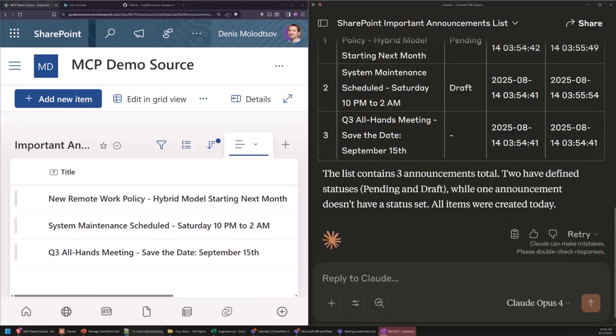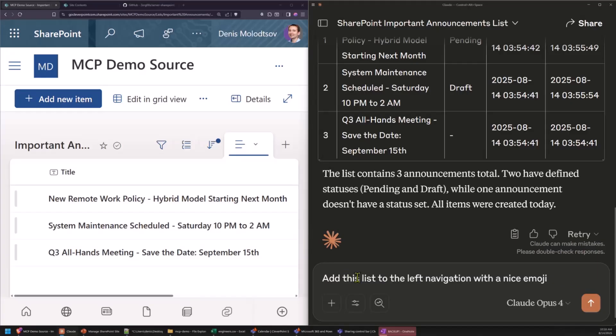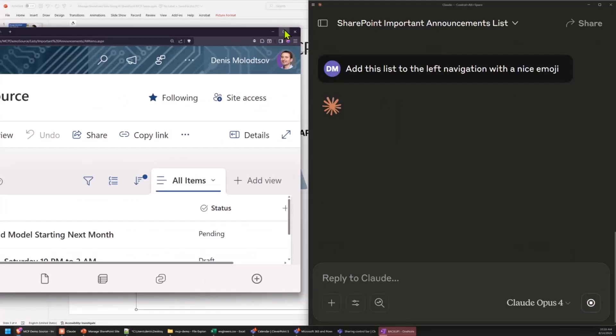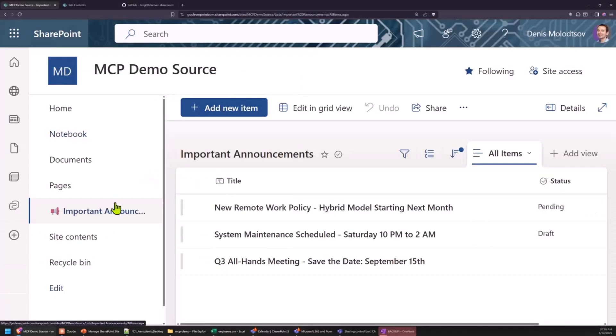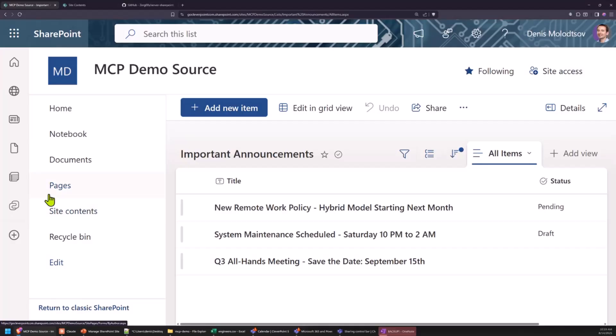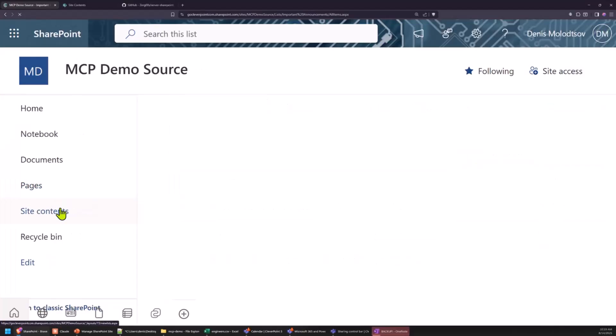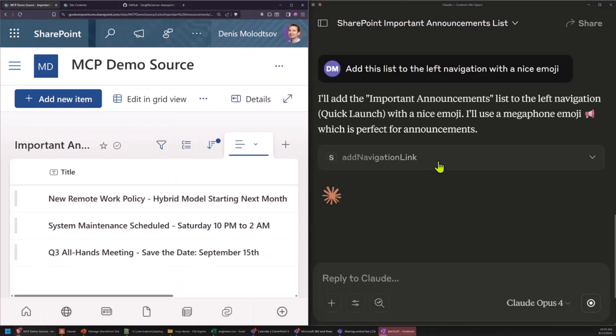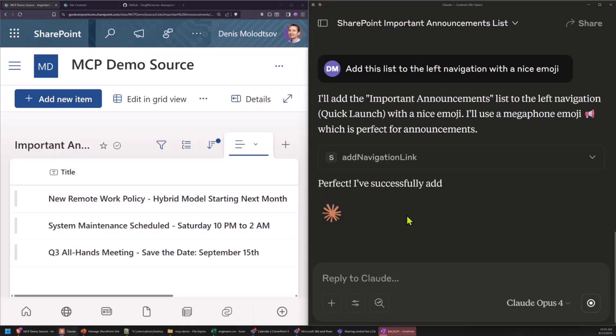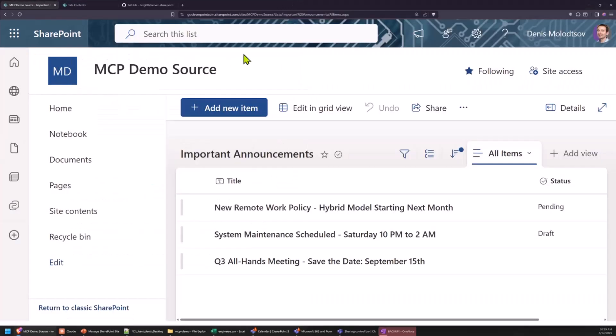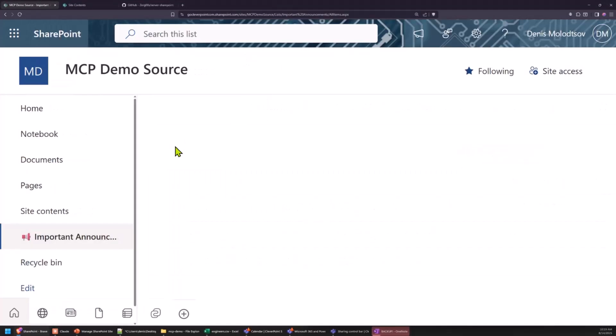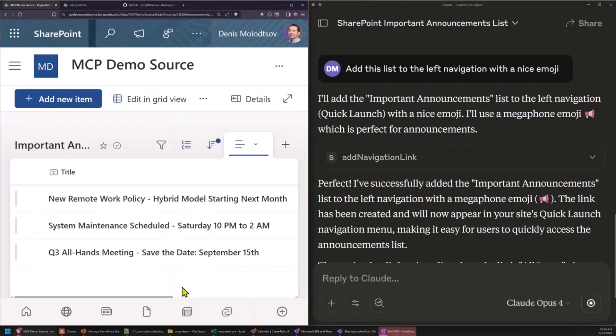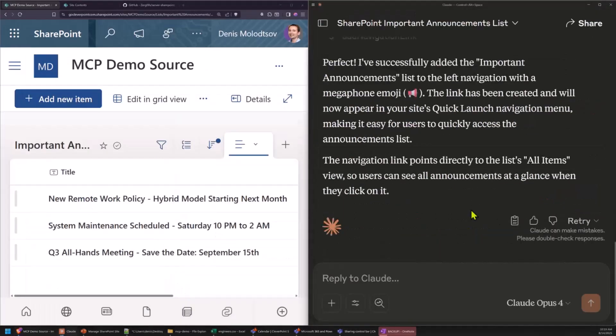So another sample. Add this list to the left navigation. It doesn't exist yet, but it'll add it to the left navigation in a second. Okay, so if I refresh the screen, there you go. This is a navigational link added by Cloud.